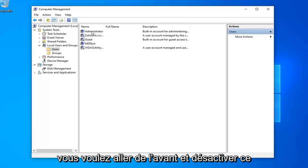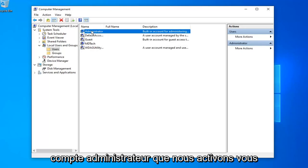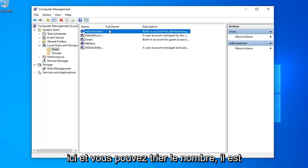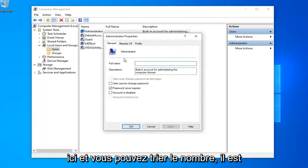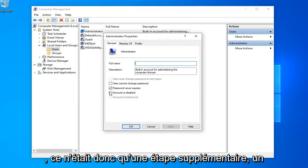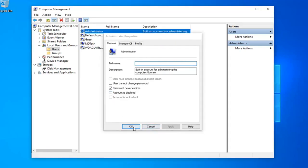If you want to disable the administrator account that we enabled, you can double click on administrator here and select account as disabled if you choose to do so. That was just a supplemental step as well.